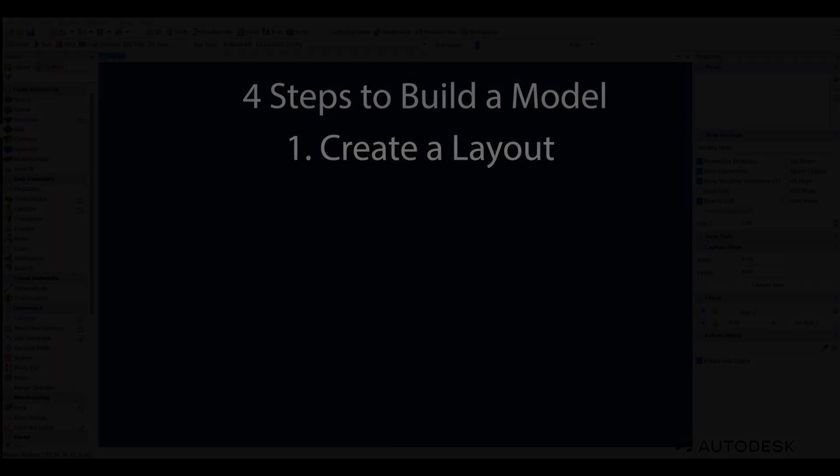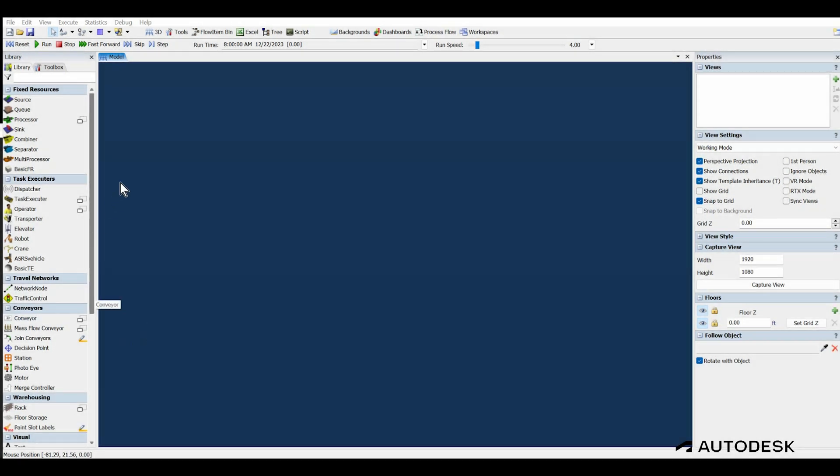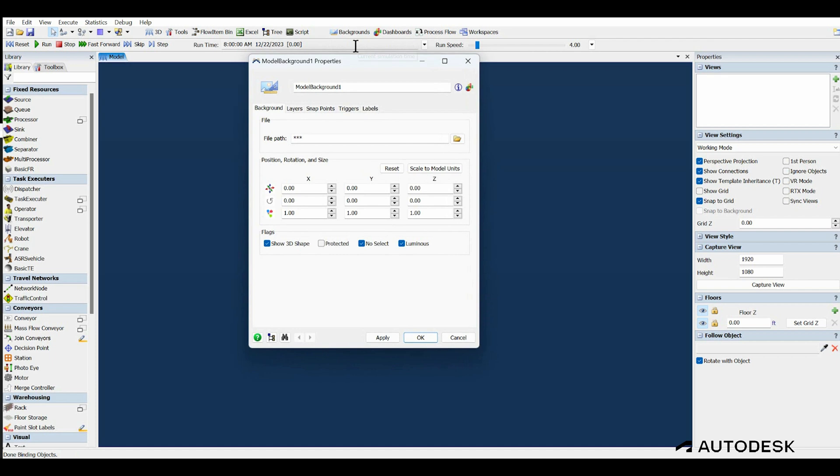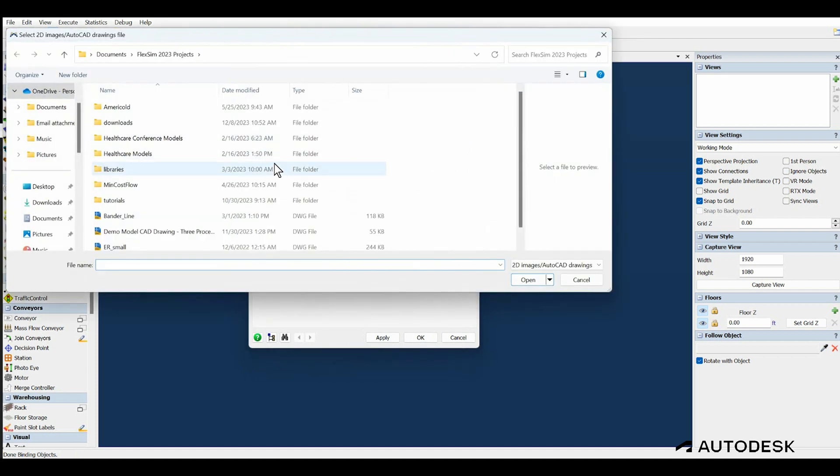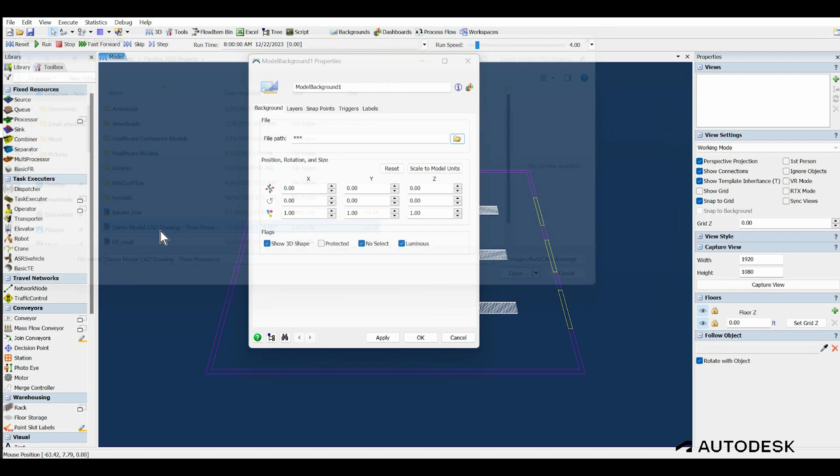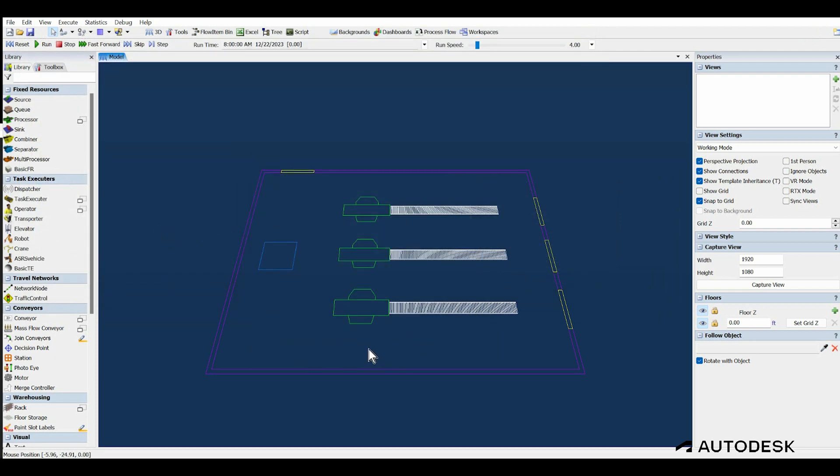To do this, select the Backgrounds icon from the toolbar, then select Add a Model Background. In the File Path field, select the DWG file you would like to import. The drawing can be sized to the grid using the options in the Model Background properties.